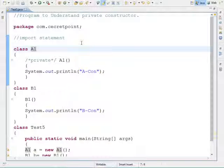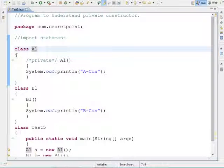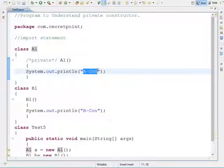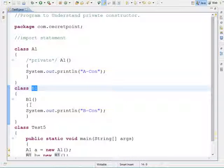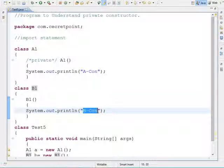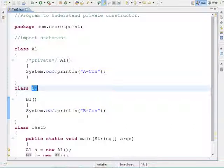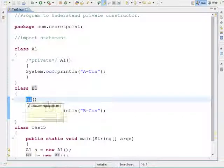Based on this concept I have written one program. The first class is named A1. Within class A1 I have one constructor with a print statement that prints 'acon'. The second class is B1, and within B1 I have one constructor named B1 that prints 'bcon'. As you know, the class name should equal the constructor name.